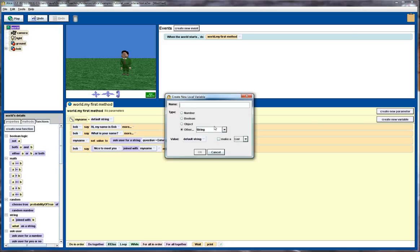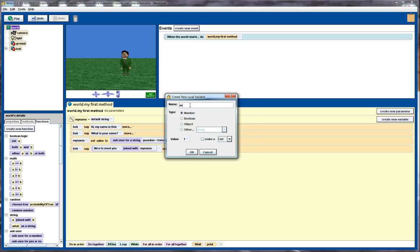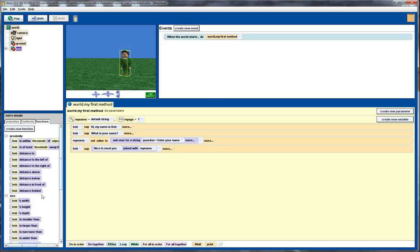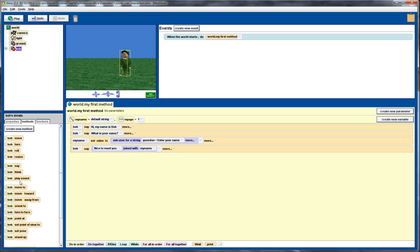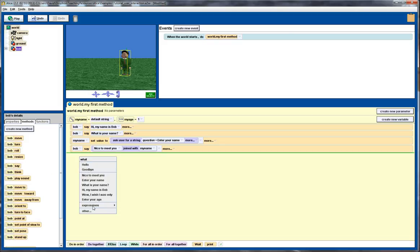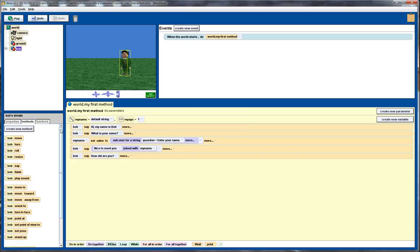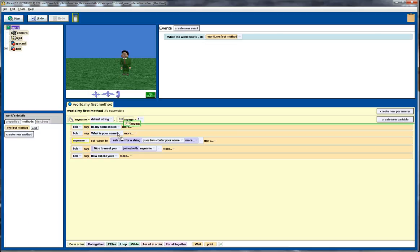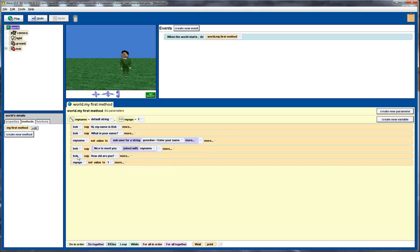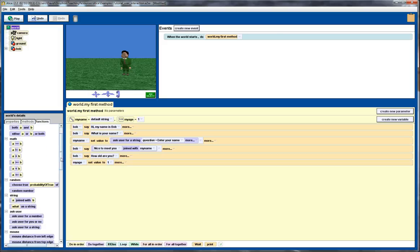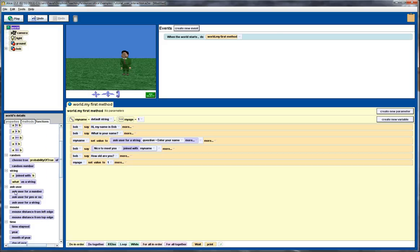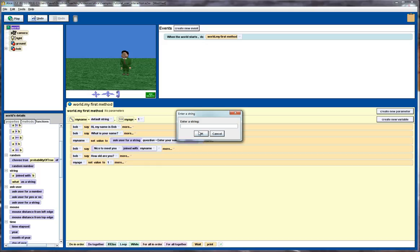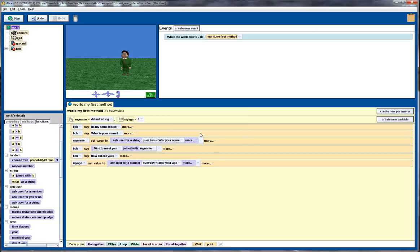Similar process. First I need to create a new variable and this time it's going to be a number and we'll call it my age. Actually before we do that we need to ask the user. So get Bob to say what is your age, how old are you? Then we'll go back over to the world, drag the my age down here, set it to a default value of one. This time we're going to use this function, ask the user for a number. Drag that across and we'll just put enter your age. That's all good for now.